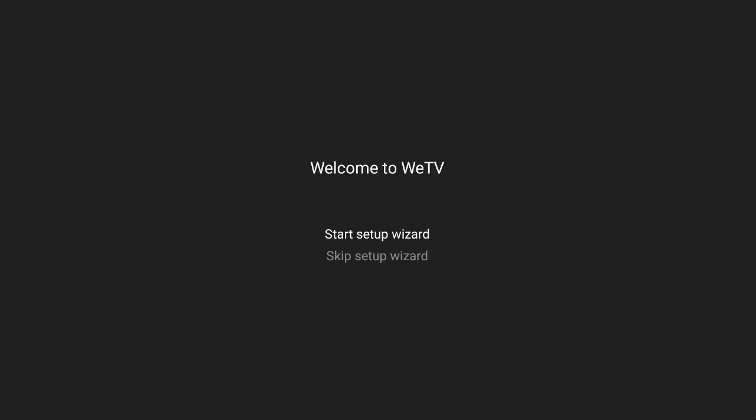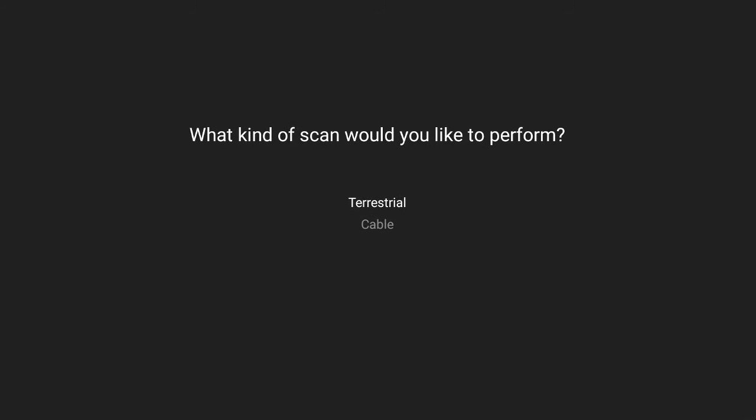Select Start Setup wizard and what kind of scan you'd like to perform. In this case, we'll just go with cable since we are scanning for DVB-C.